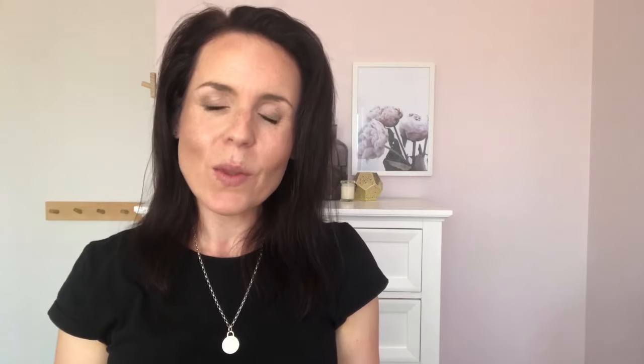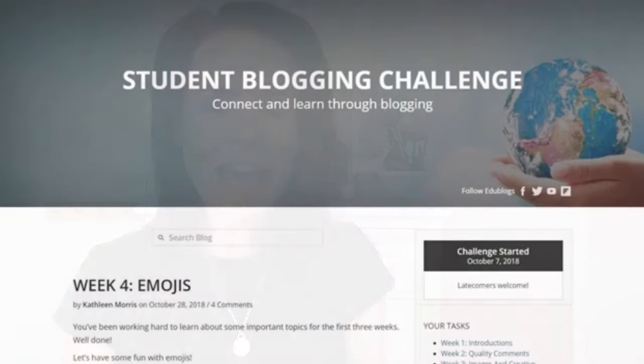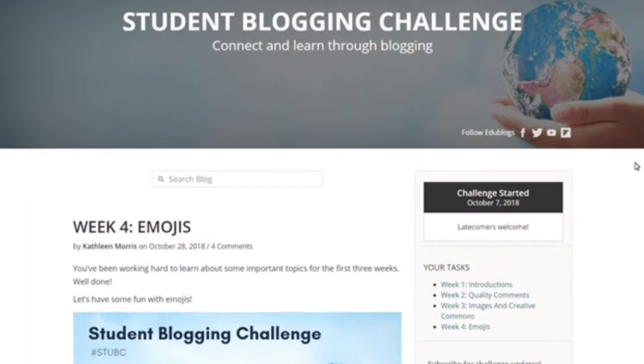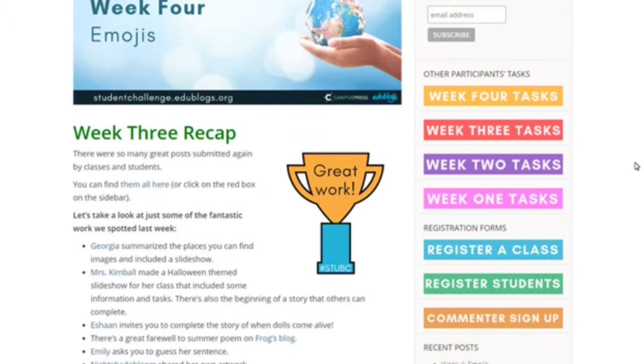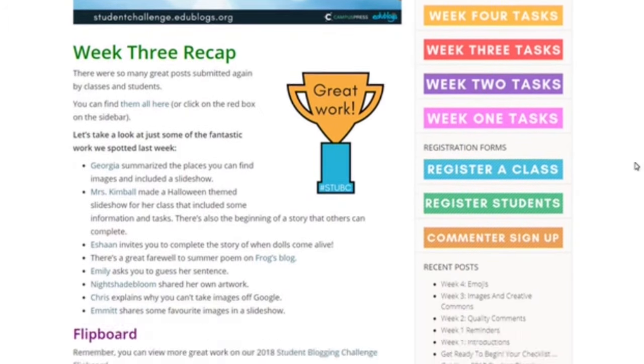The first step is to read. Every week on a Sunday I'll publish a post on the student blogging challenge website. It will have information about the weekly topic and the activities for the week. You'll also find important reminders and some highlights from the previous week.